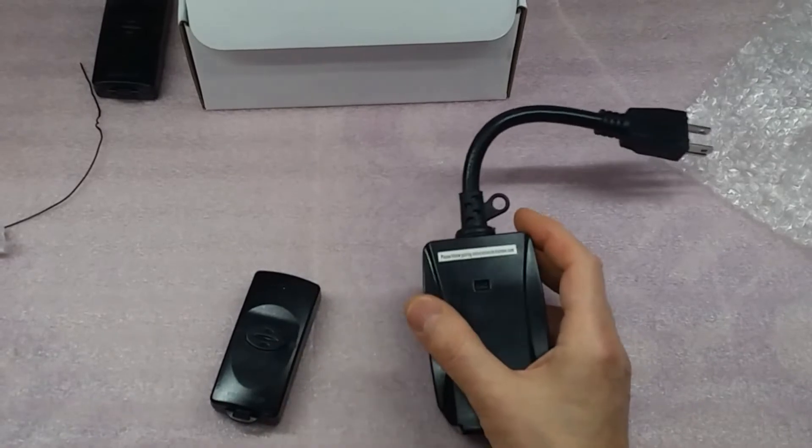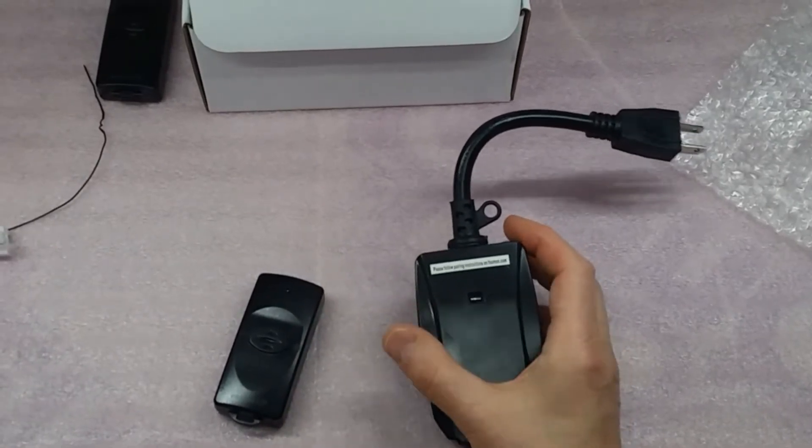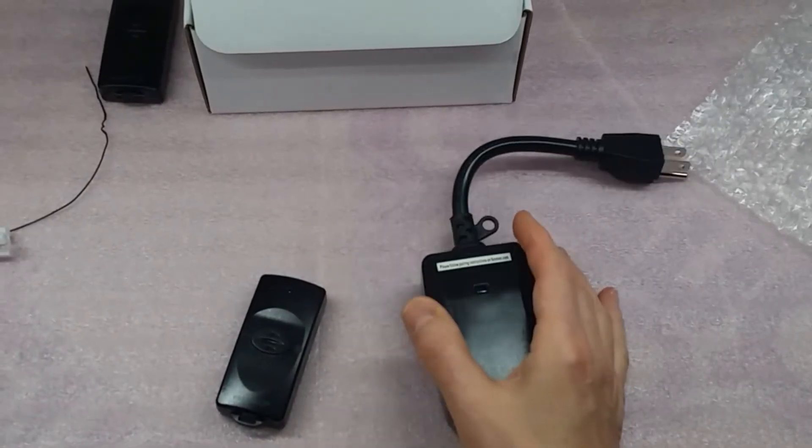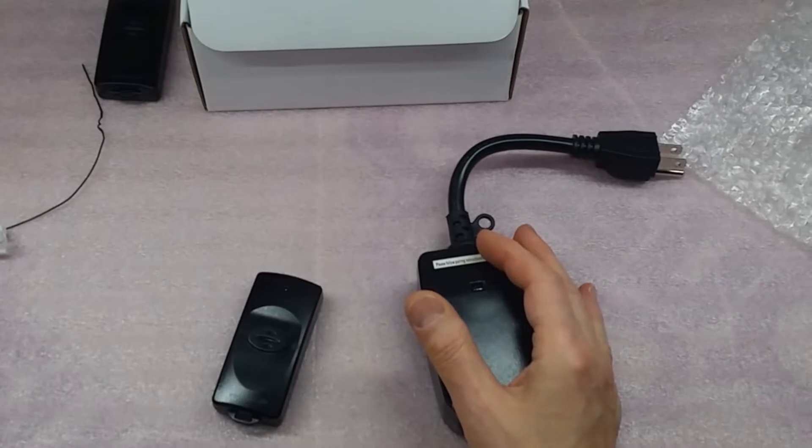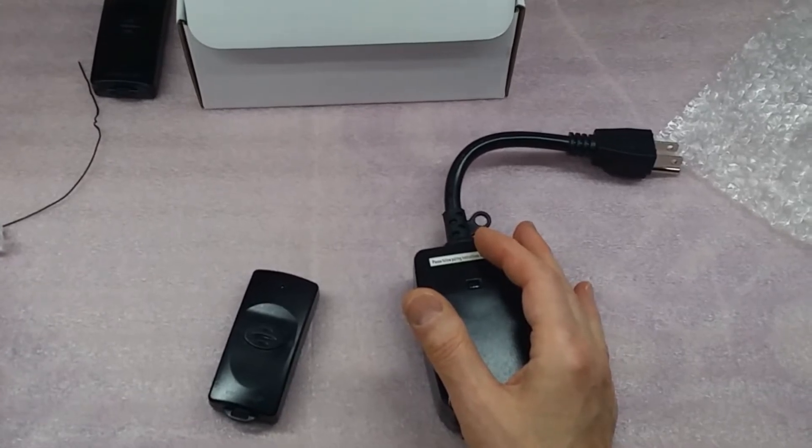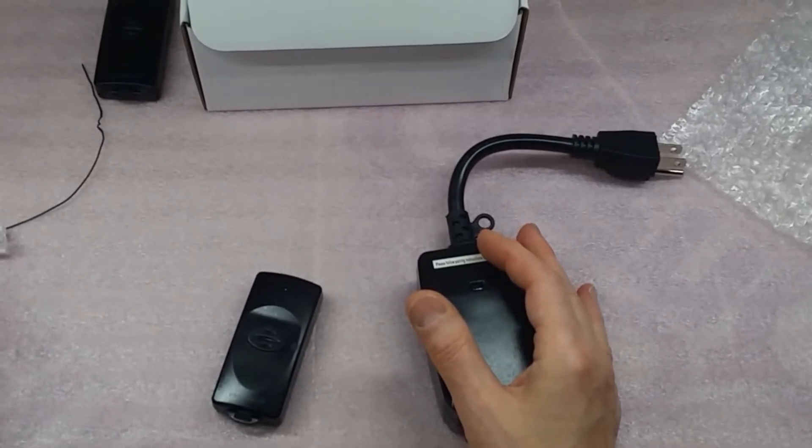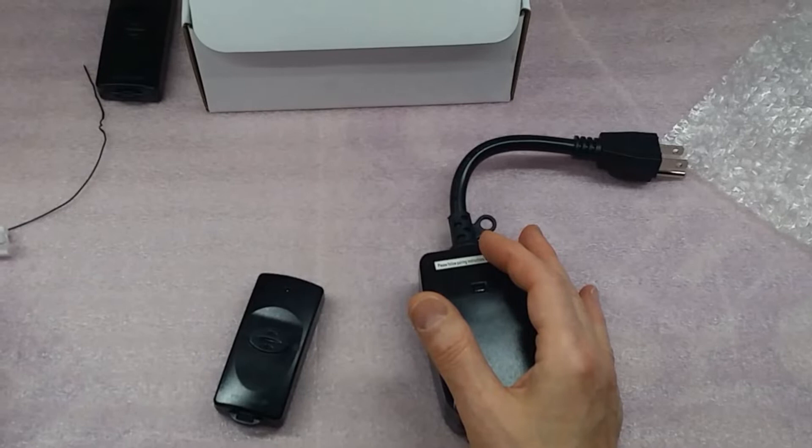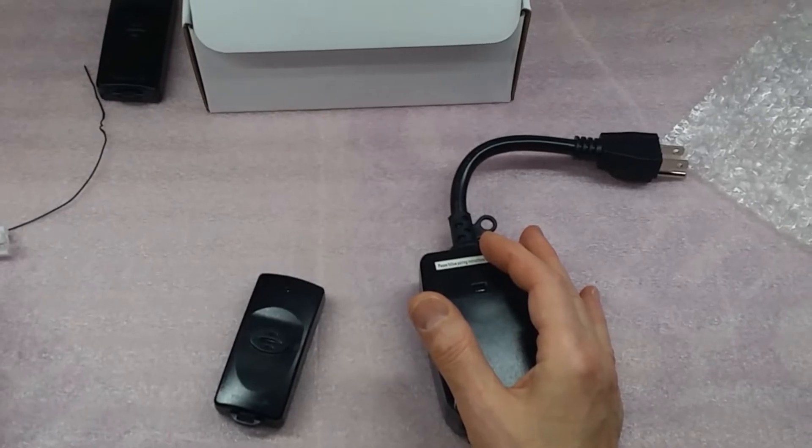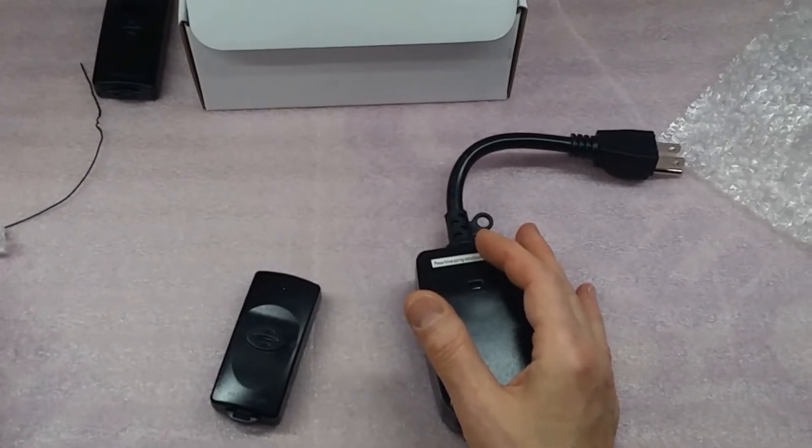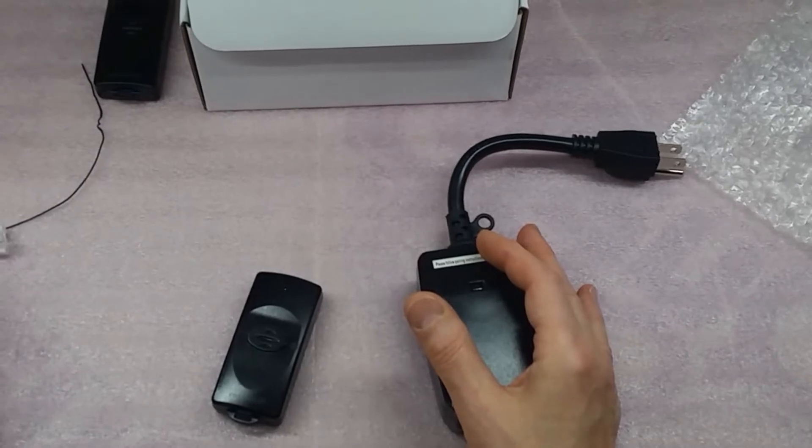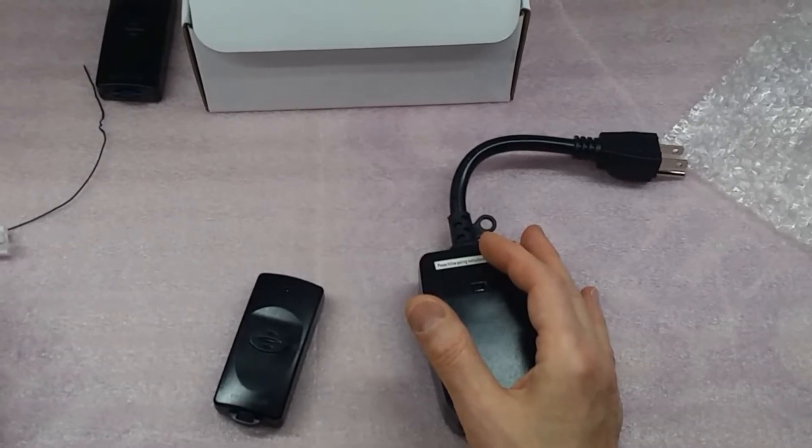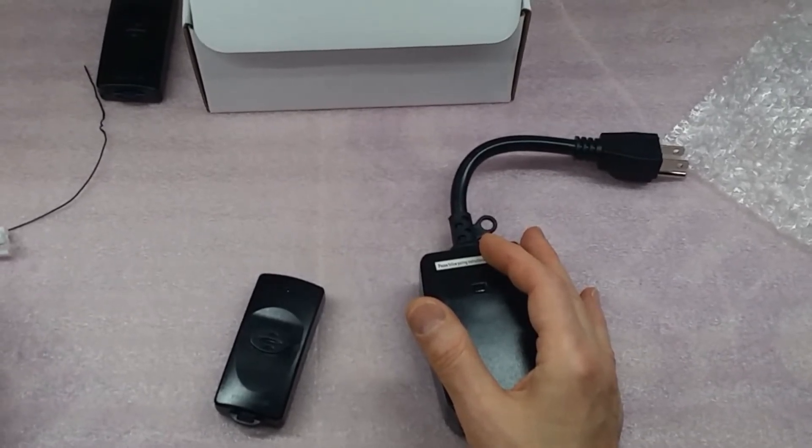It's rated for 125 volts, 15 amps resistive load, 15 amps for general purpose load, 10 amps for tungsten, 1250 watts, or a half a horse at 125 volts.